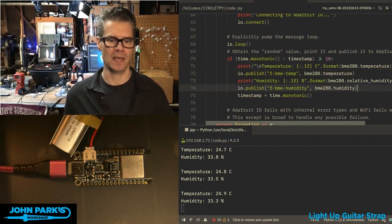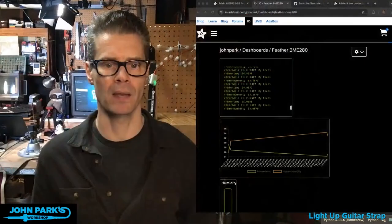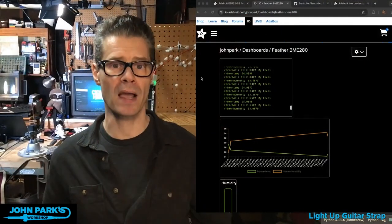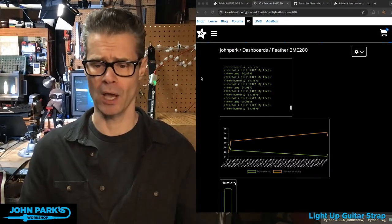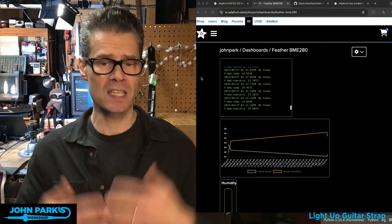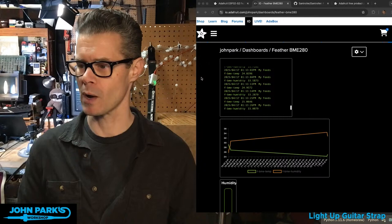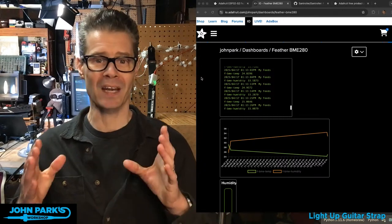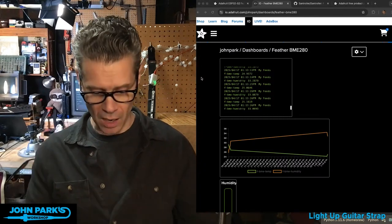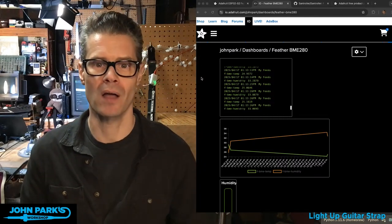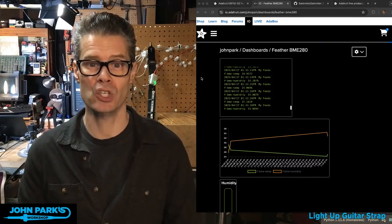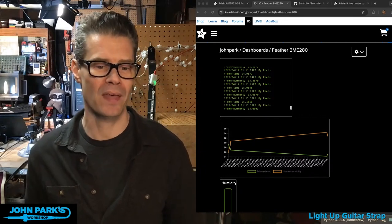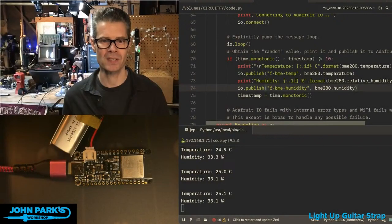And that sends that up to that feed so that I'm able to keep track of that and watch that over Adafruit IO using MQTT, so you could use it with other services as well. And that is how you use the onboard BME280 sensor on the feather ESP32-S2. And that is your CircuitPython Parsec.